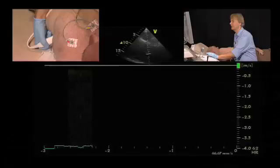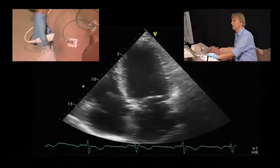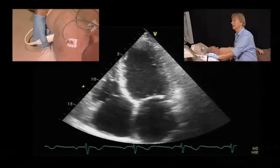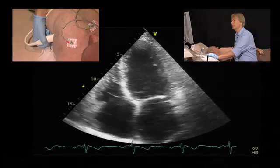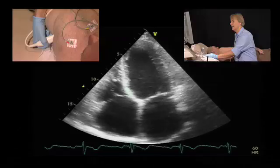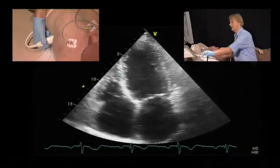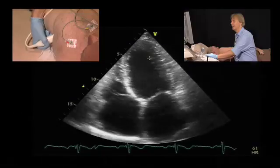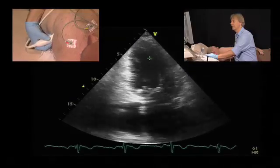One thing you also have to take into account is left ventricular function. If you look at his left ventricle, it is significantly reduced. We have an ejection fraction of 34. We have akinesia of the basal and parts of the mid inferior septum; the remaining part is also hypokinetic. We see that there is a scar in the inferior wall as well.